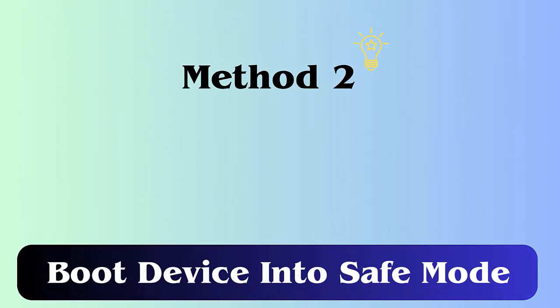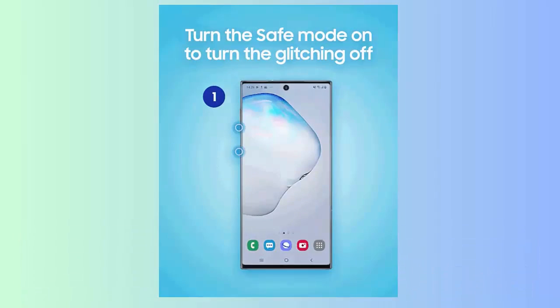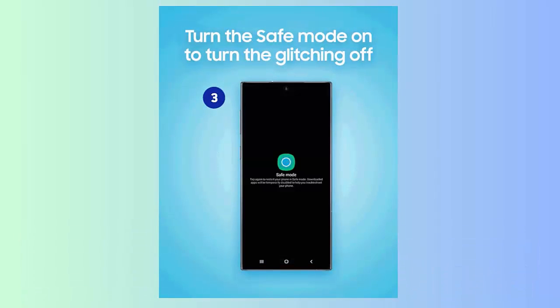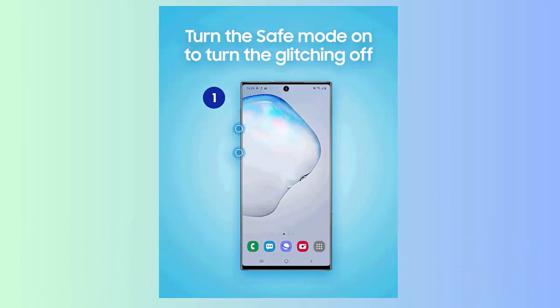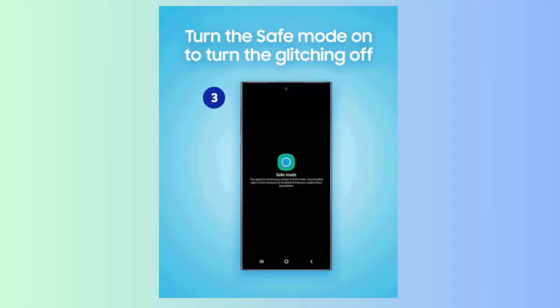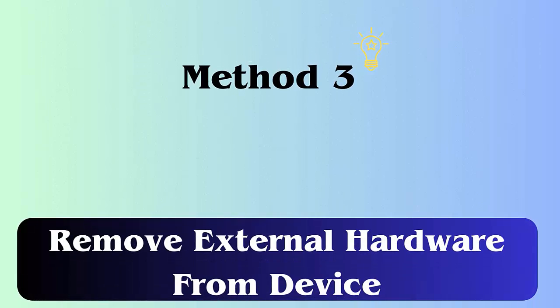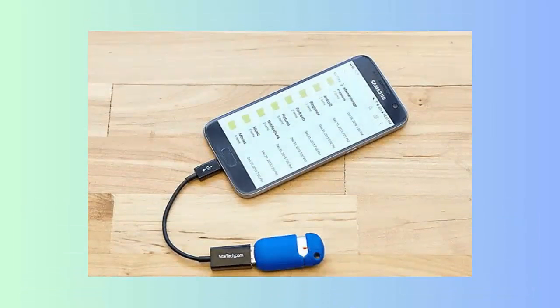Method 2: Boot device into safe mode. First, press and hold the power button. Next, click on power off, then OK. Now release the power button and press the volume down button. Continue to hold it unless the phone boots up. Safe mode will appear at the bottom of the screen.